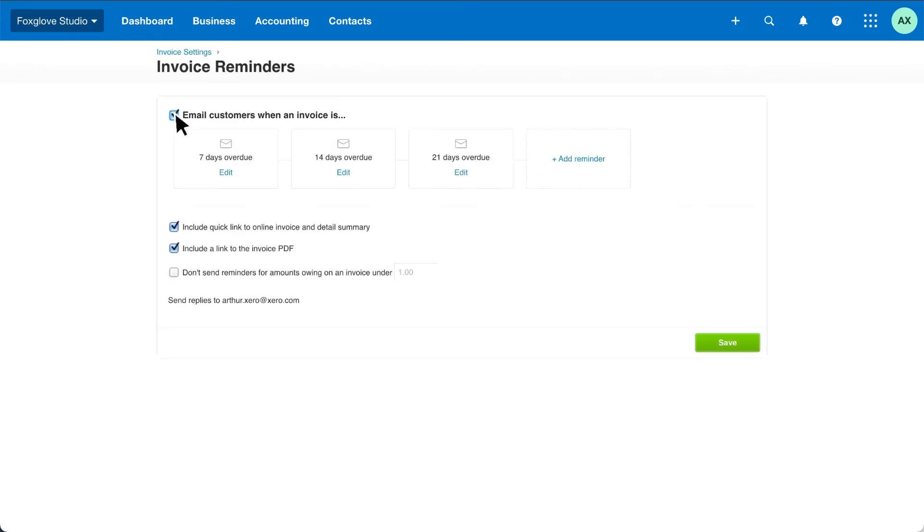Let Xero send out automatic email reminders for your customers when an invoice payment is either due or overdue. Just make sure your bank account is reconciled up to date so Xero doesn't chase invoices that have already been paid.